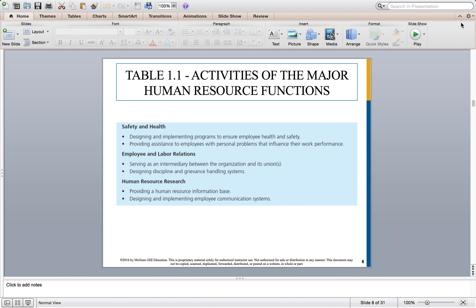The three other major HR activities are safety and health, employee and labor relations, and research. Safety and health involves designing and implementing programs to ensure employees are healthy and safe, and providing assistance to employees with personal problems that can impact their work — going through a divorce, death, an injury, or various physical and mental trauma. Making sure that employees and their coworkers are both safe and healthy is a valuable contribution HR professionals bring to an organization.